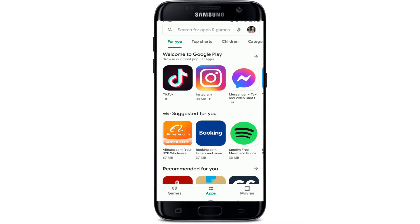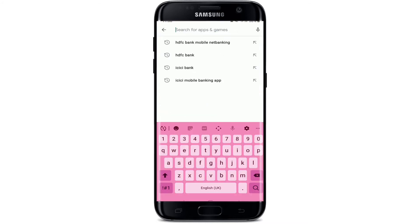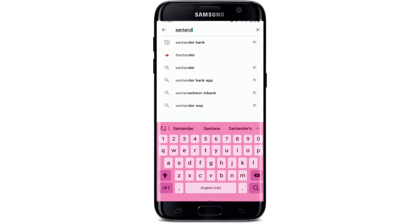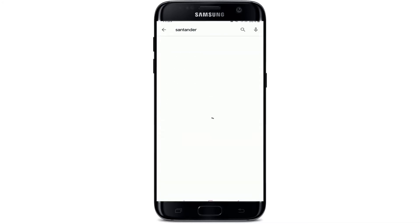Tap on your Play Store in order to download the application. Go to the search box at the top and tap it. In the search field, type in Santander and make your search.